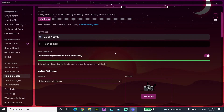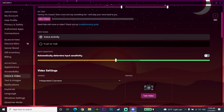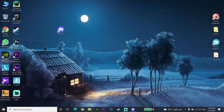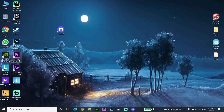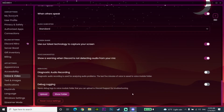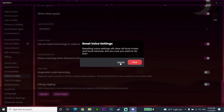For the next method, go to Voice and Video in Discord settings. If you have a certain option checked, go and uncheck it. Also, scroll down and select 'Reset Voice Settings,' then select OK to reset your voice settings. Sometimes this helps fix the microphone not working problem.